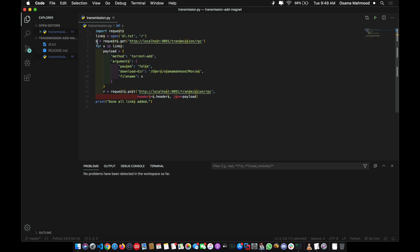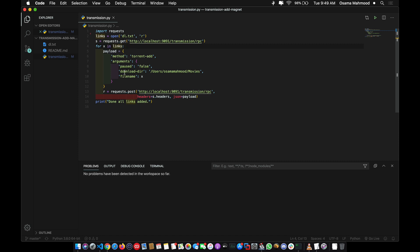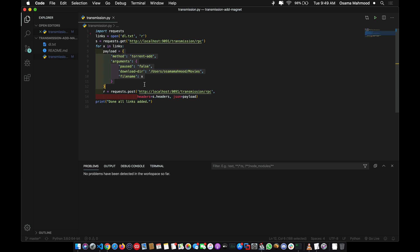For opening multiple links, I've used a for loop on the links variable. It's going to get all the magnet links one by one and make this request in JSON format, adding all the links one by one.